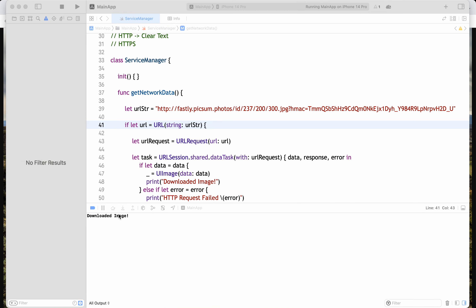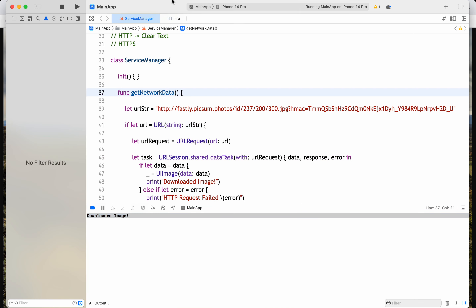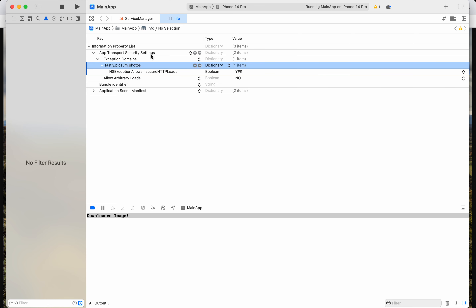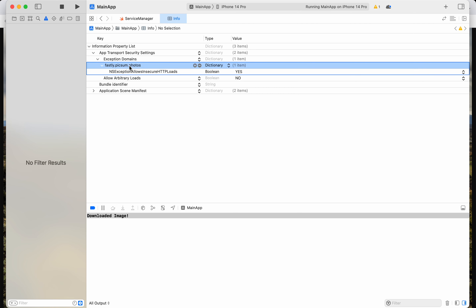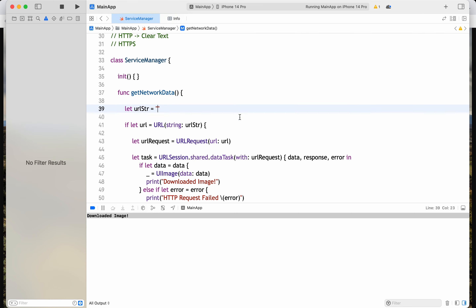So that's how App Transport Security works. We can allow arbitrary loads and completely opt out of this blockage, or we can set it to No and provide an exception domains list with specific hosts.